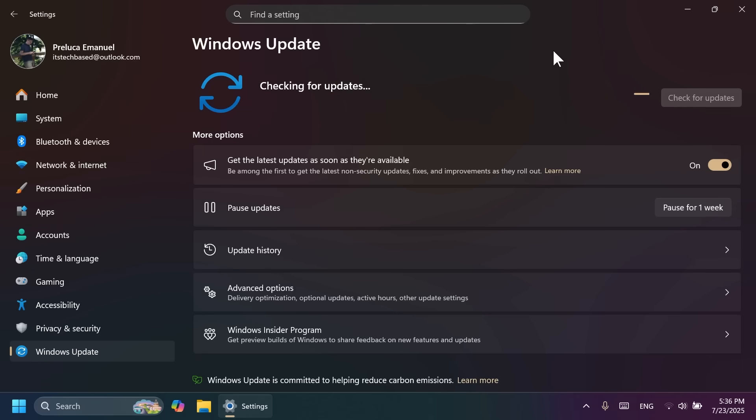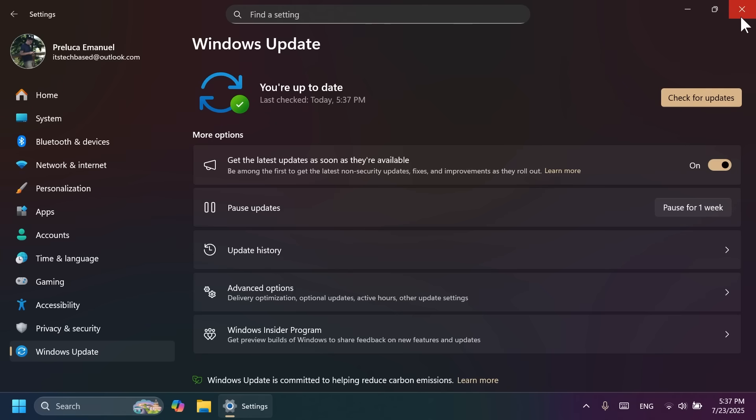In this way, you should get both the update, which is, as I've said, the build code KB5062660, and also the latest features should be automatically enabled for you.